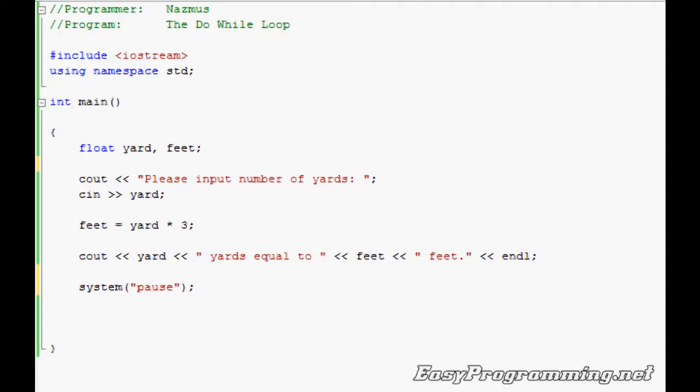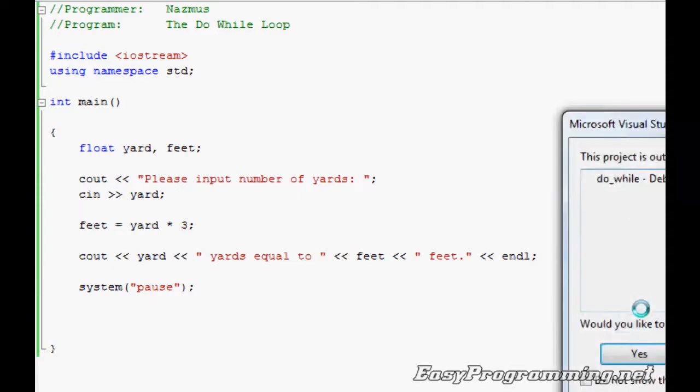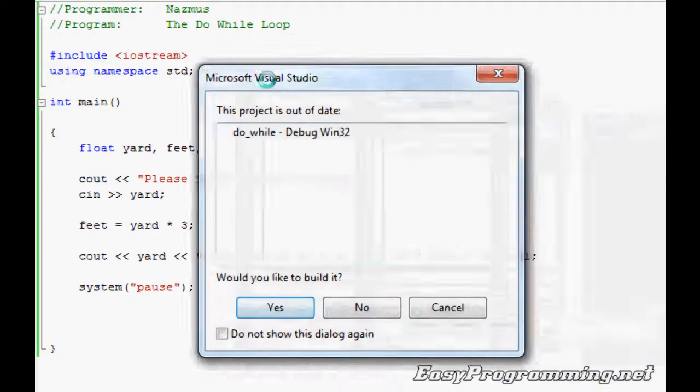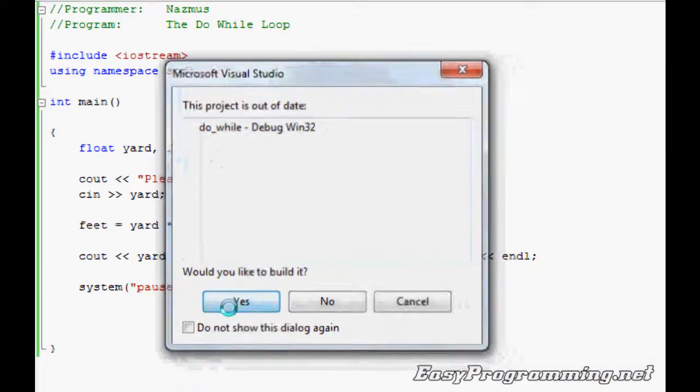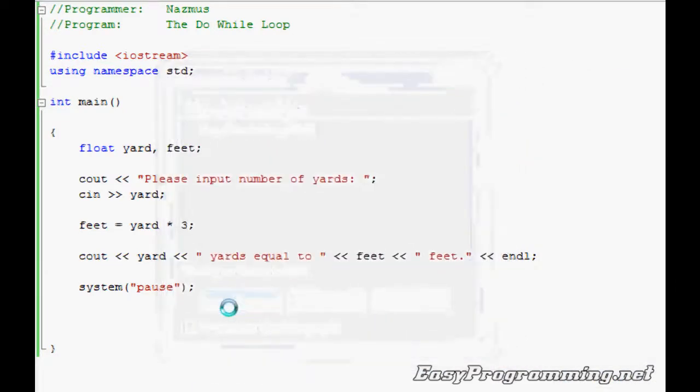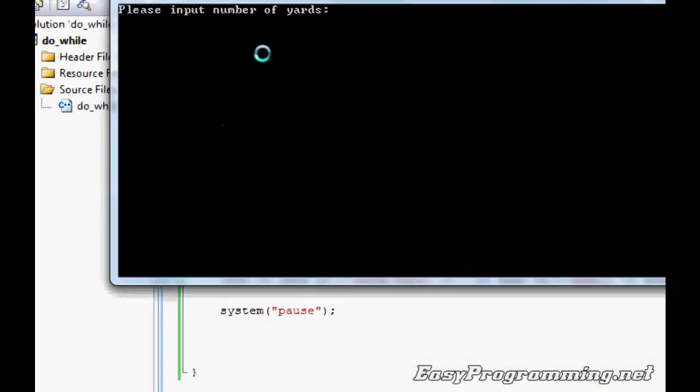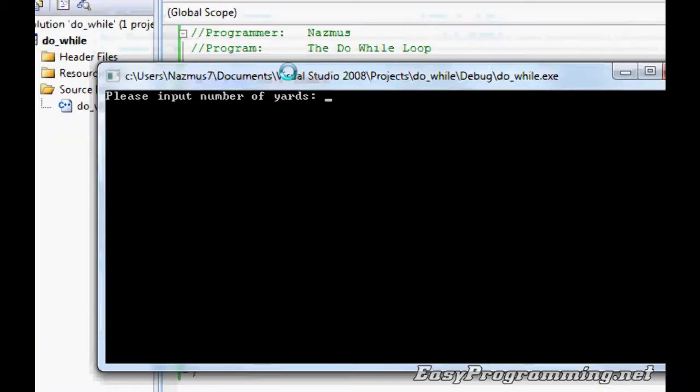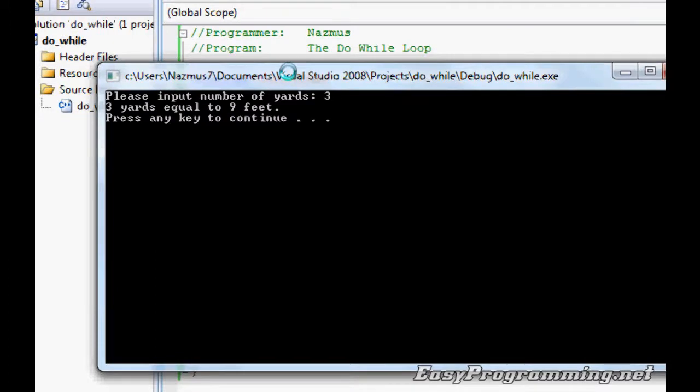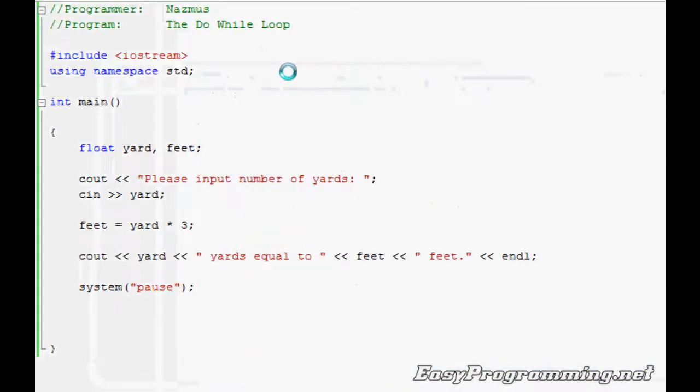Press F5 to debug, and here it says please input number of yards. I'll do three, and three equals nine feet. Please press any key to continue and the program ends.